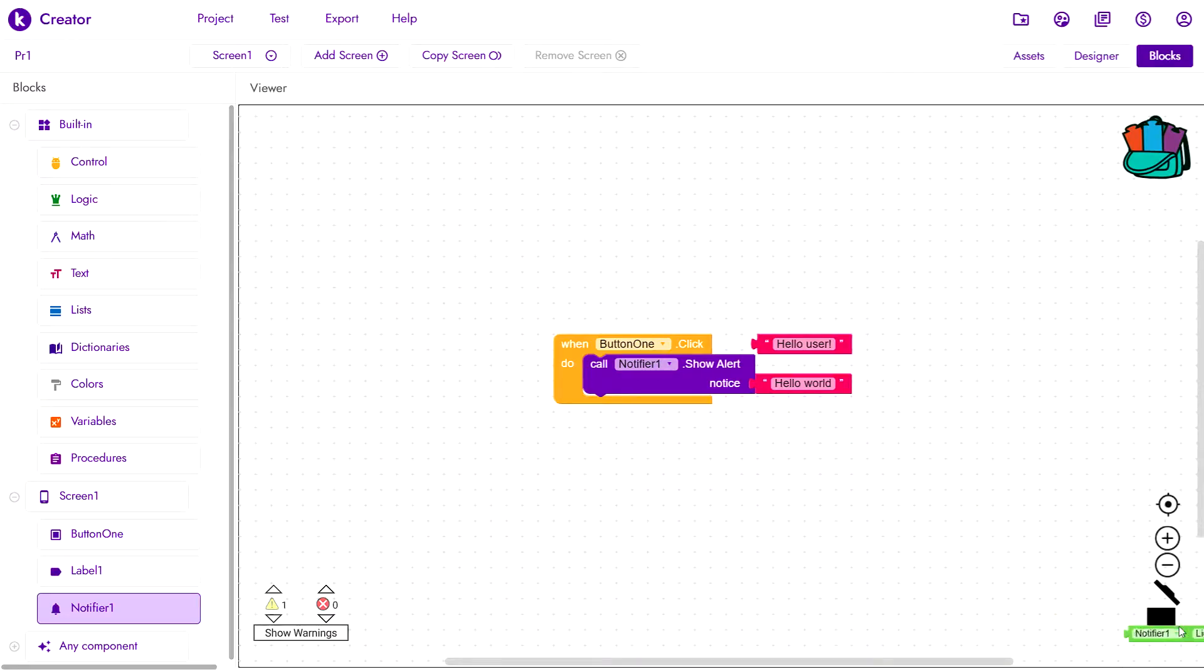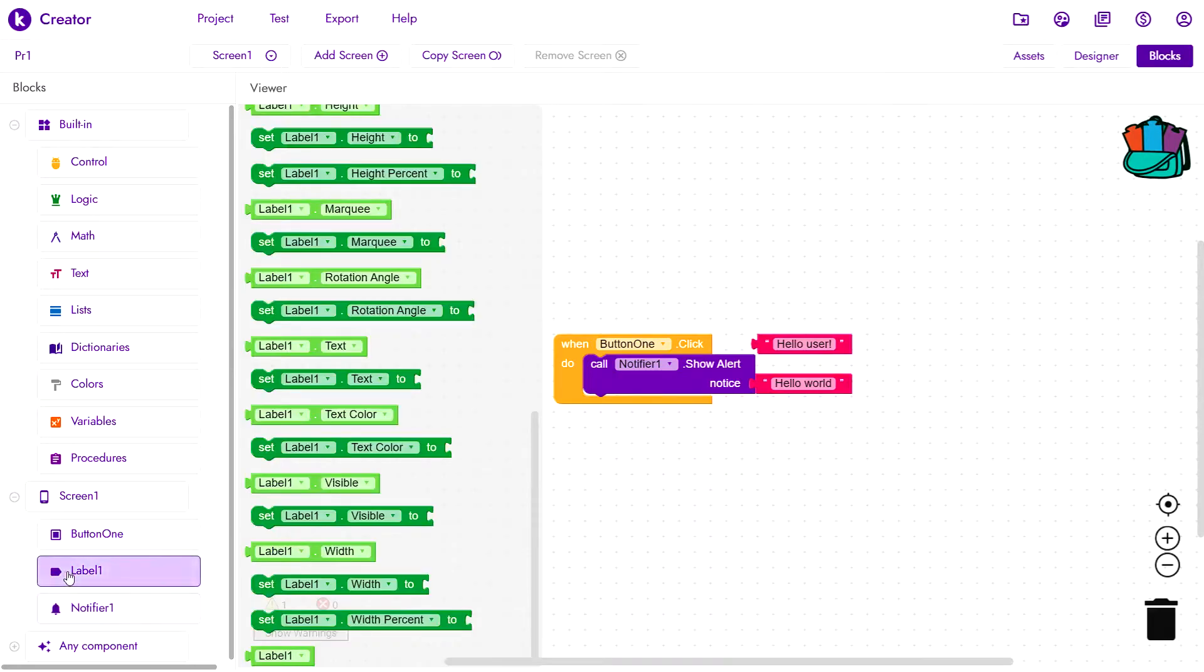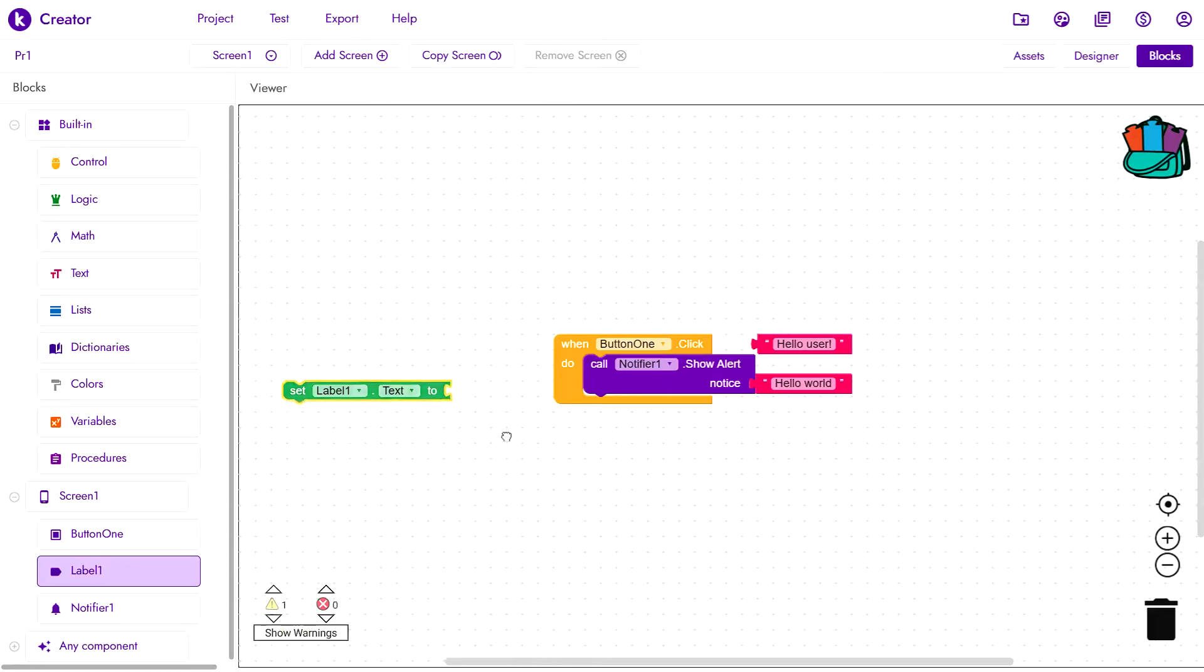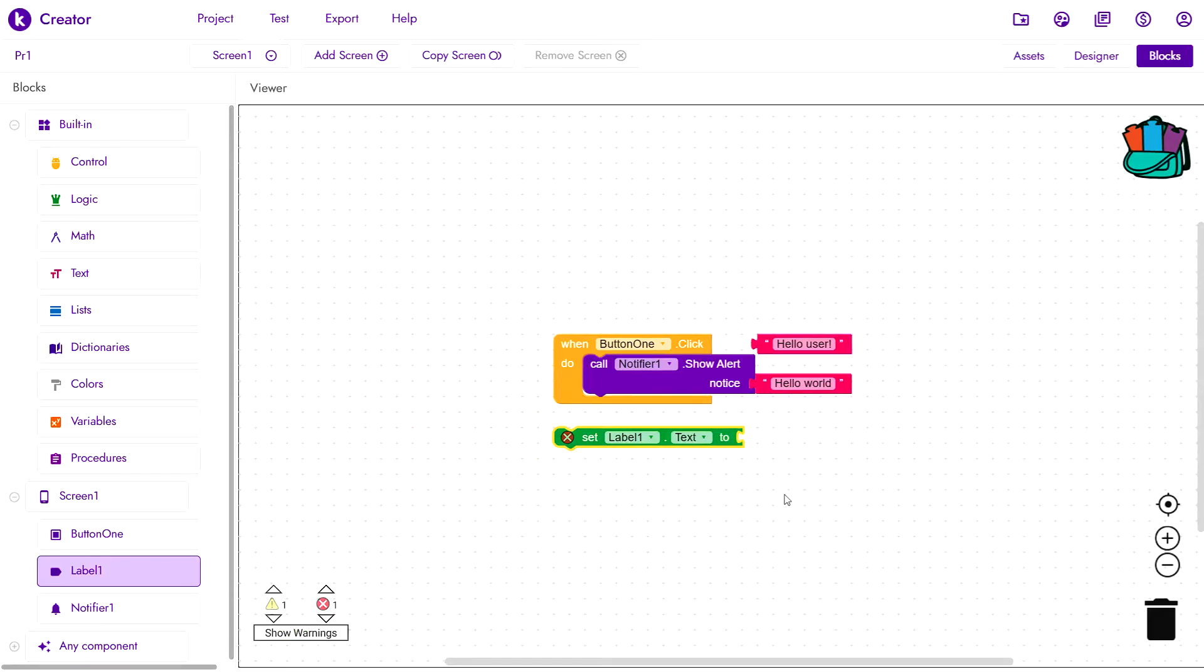We'll get rid of this and coming back to label 1 now, you'll see this setter block. Now this comes in handy when you want to change the properties of your components while the app is running.